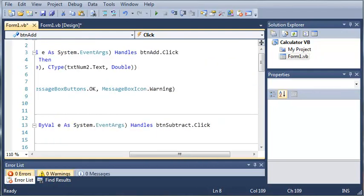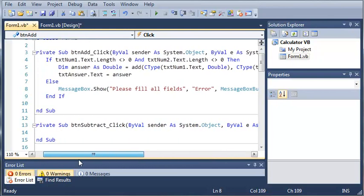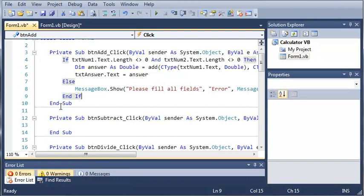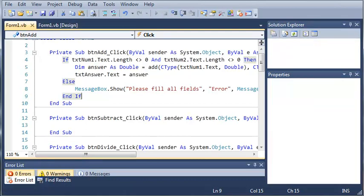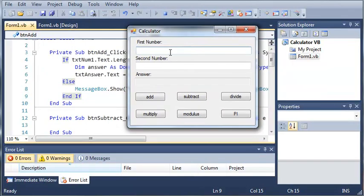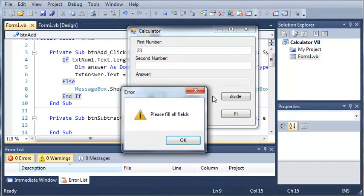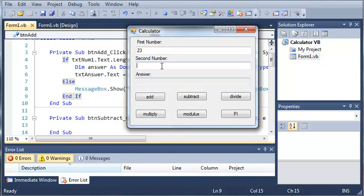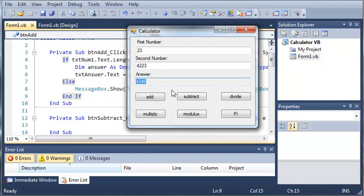Warning okay message box icon dot warning not icons and now let's go ahead and run this and see what happens if they leave a field empty. So here's the first number so if we type this in we click add it says please fill all fields. And you can see it gives them the warning icon. And then if we fill this with something and click add it will give us an answer. Let's go ahead and close this out.